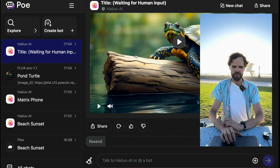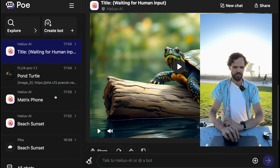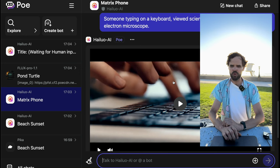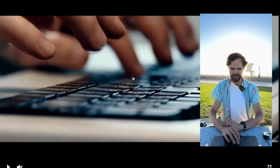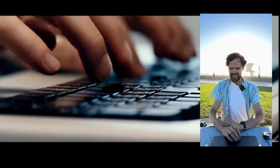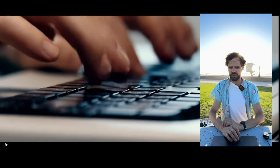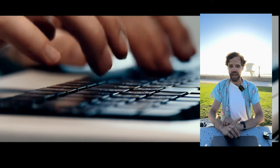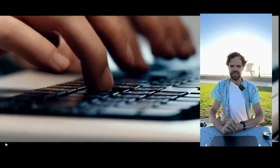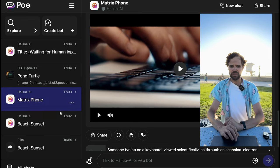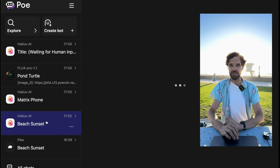Let's check out our other videos. This was 'someone typing on a keyboard viewed scientifically as through a scanning electron microscope.' I do not think the AI understood what a scanning electron microscope should have meant — not necessarily what I was envisioning. But it looks like someone typing on a keyboard, except the keys are kind of merging with their fingers. I'll call that a fine example, but not a good one.